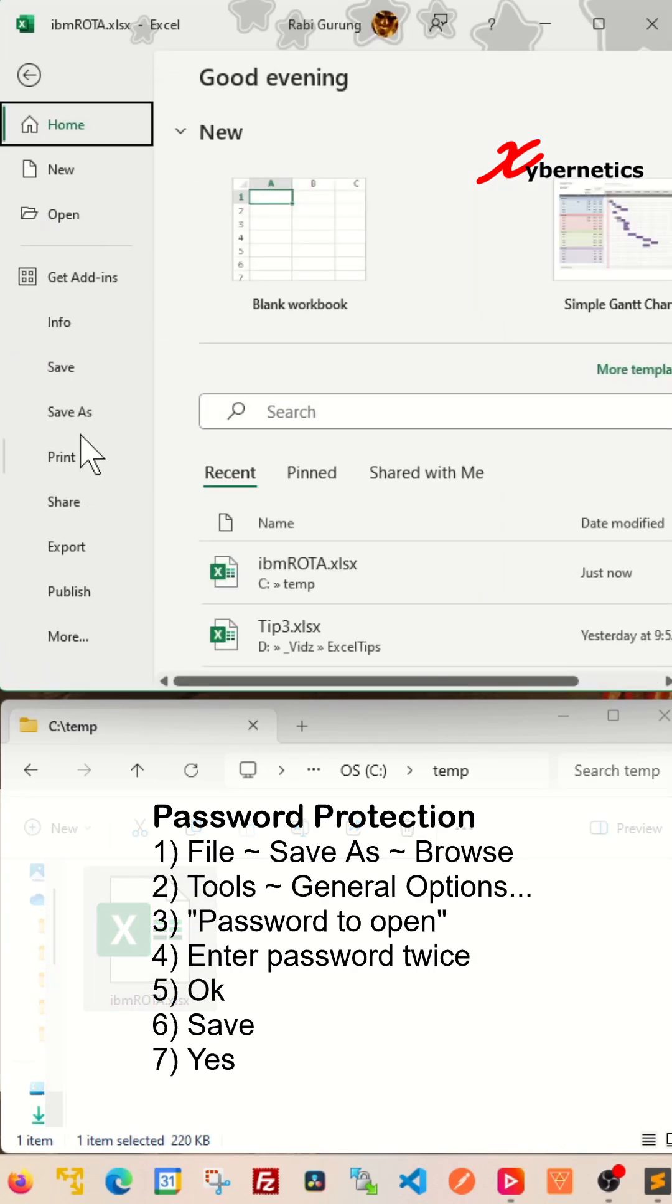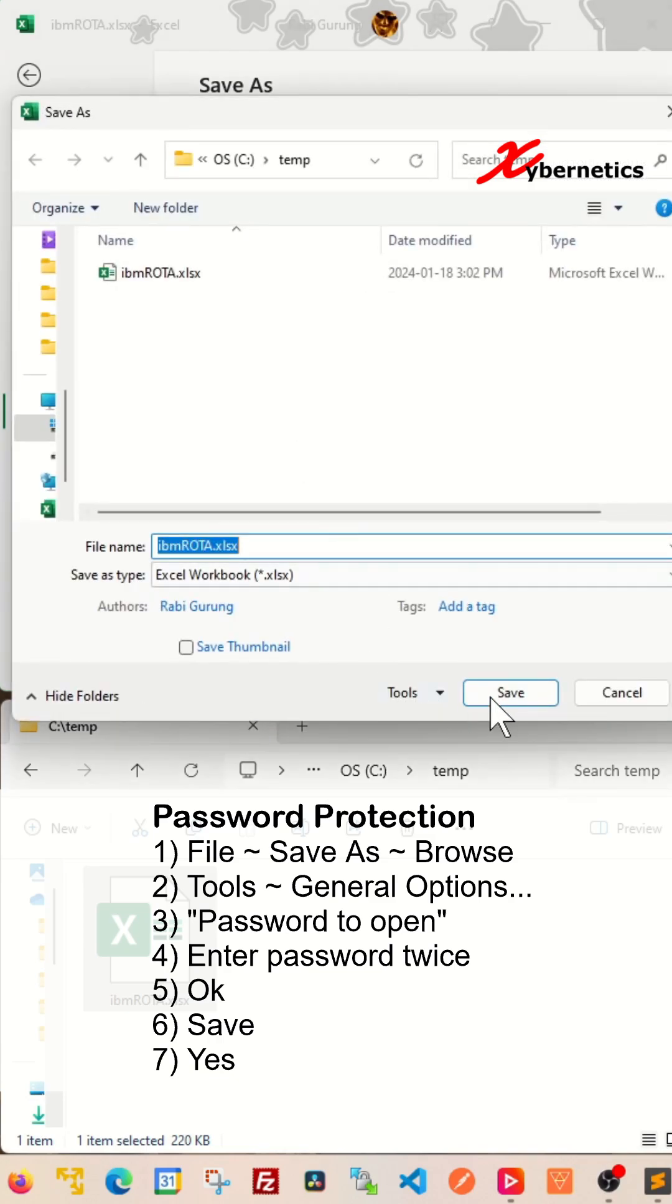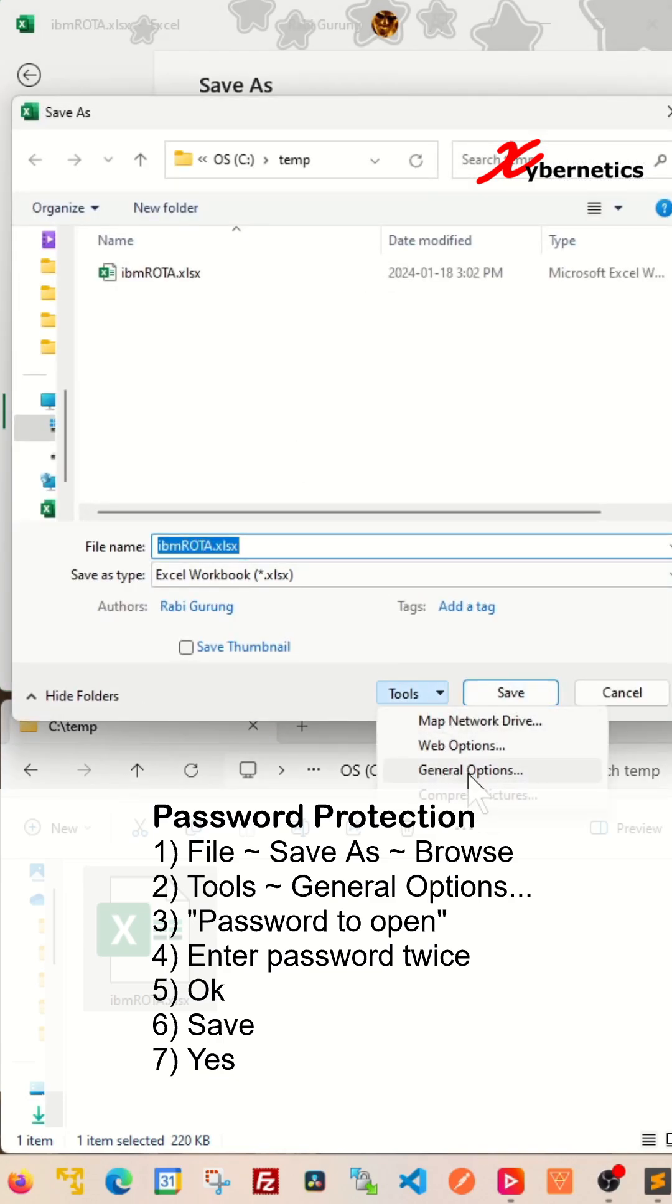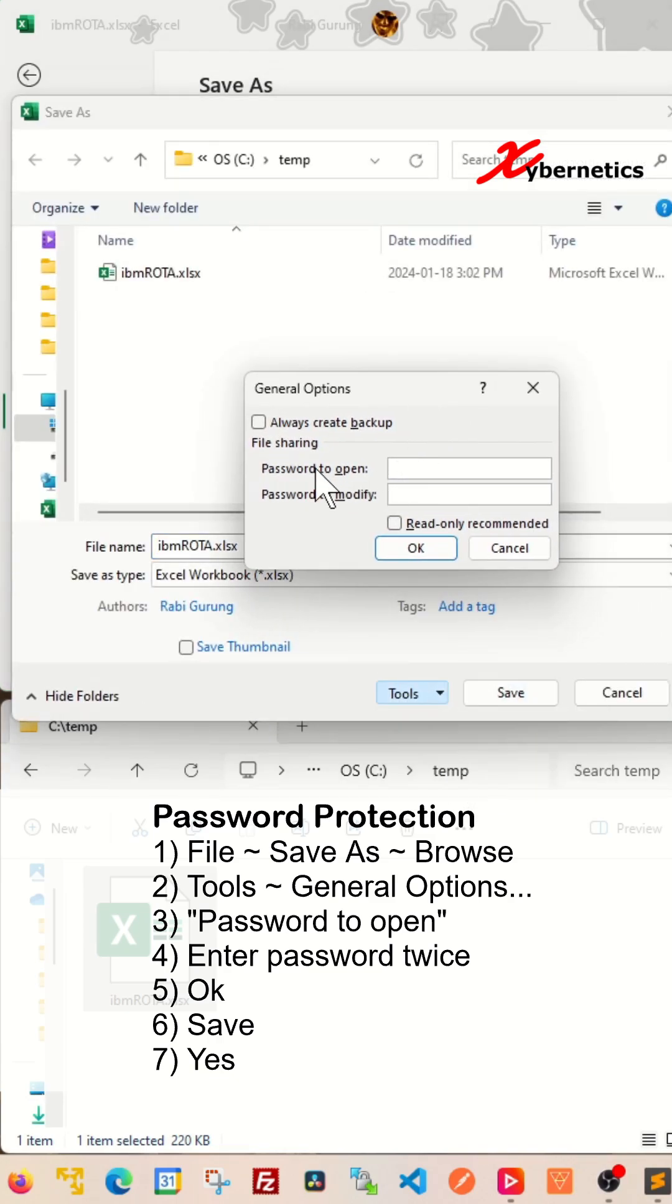You're going to go to File, Save As, Browse, and over here there's a tool. You're going to click on it and click on General Options and then you enter the password.